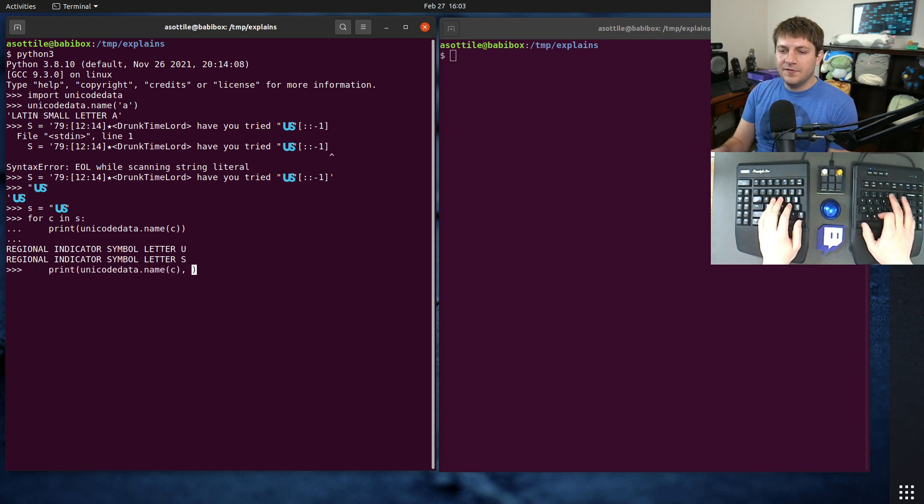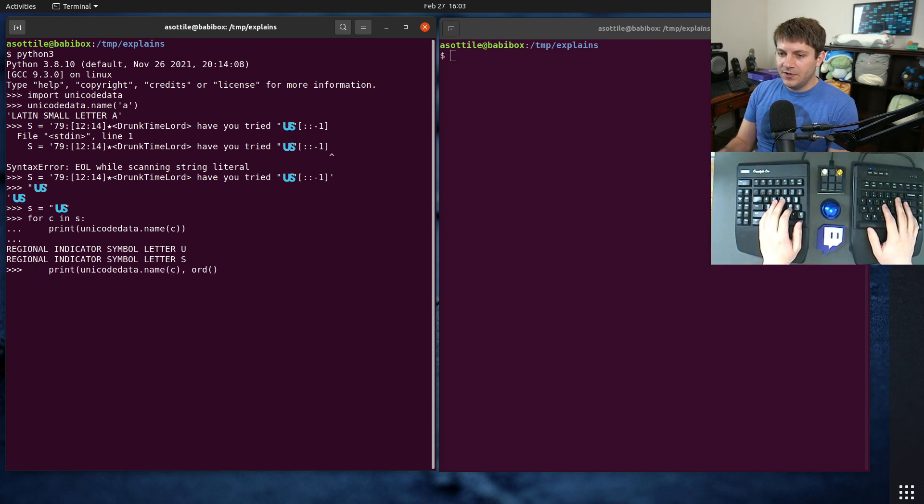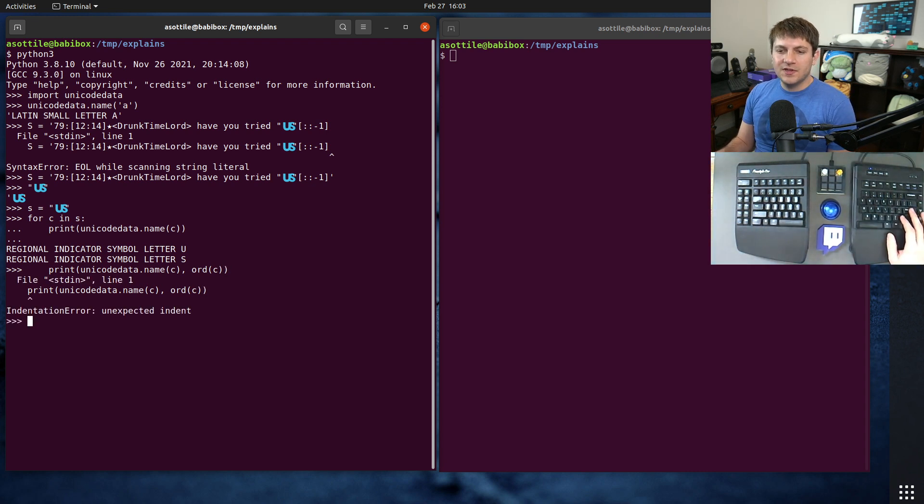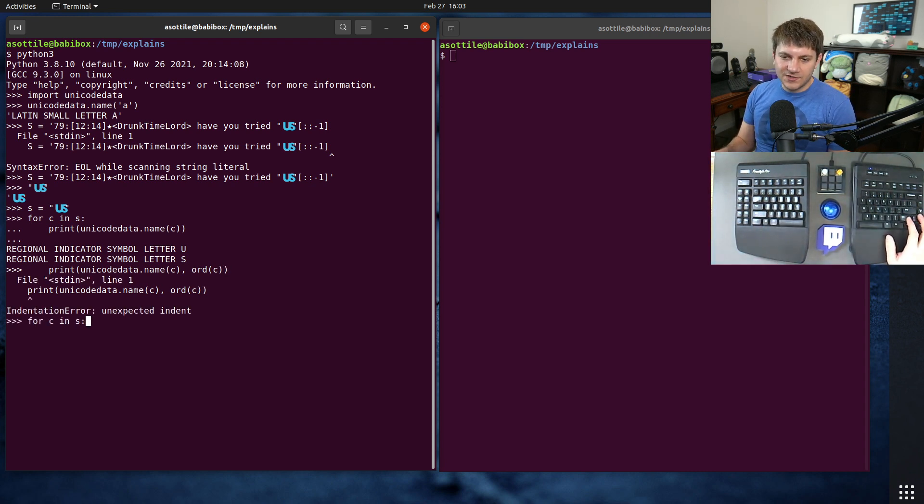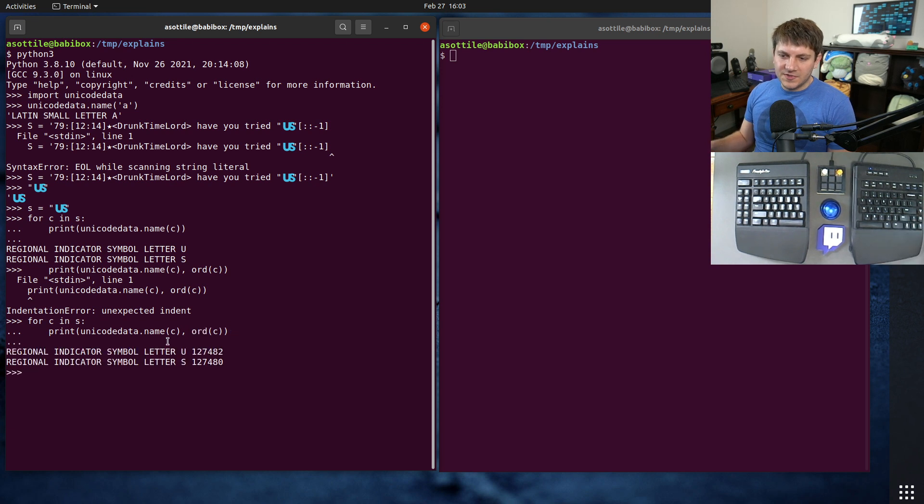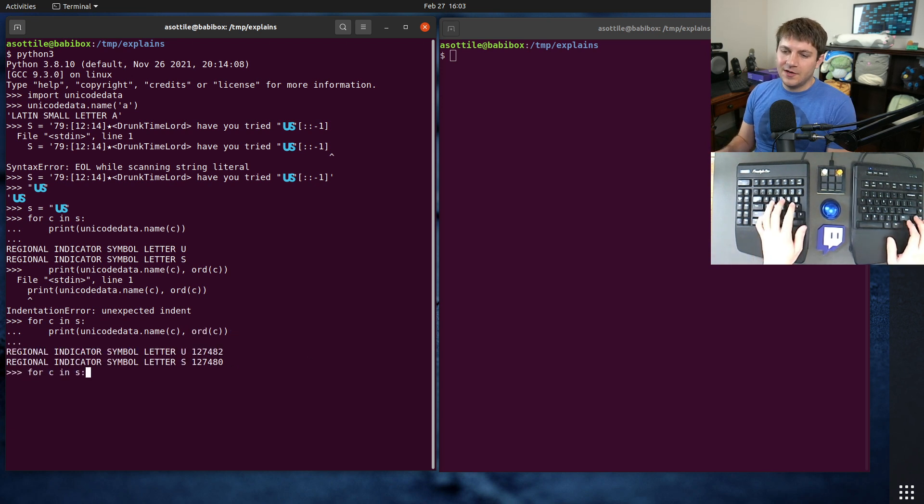You can also figure out the Unicode code point of those as well by looking at ORD, which will give you the decimal. Oops, we got to actually do the loop still. And so you can see this is the decimal value for that.